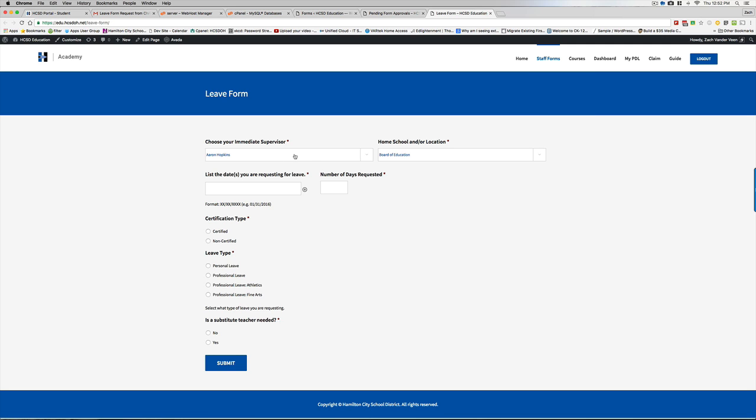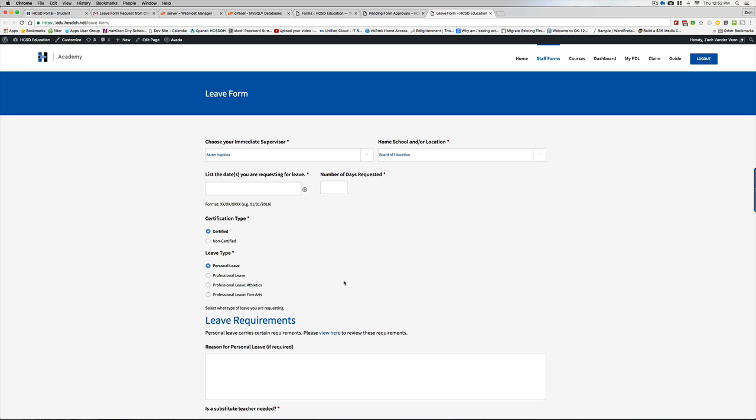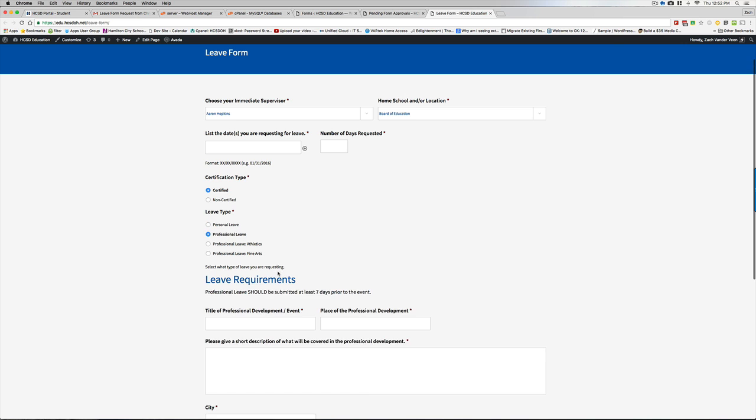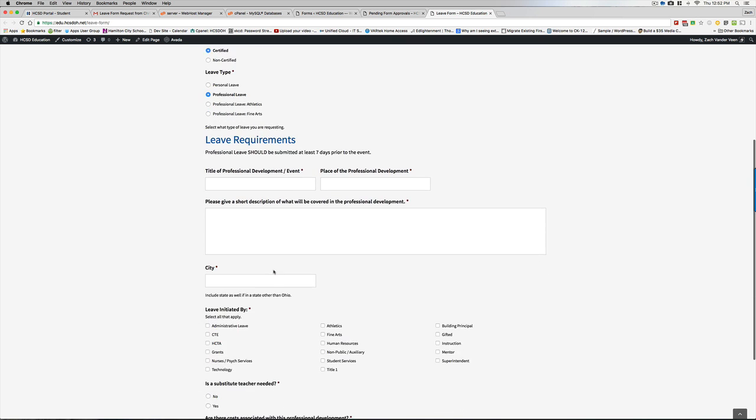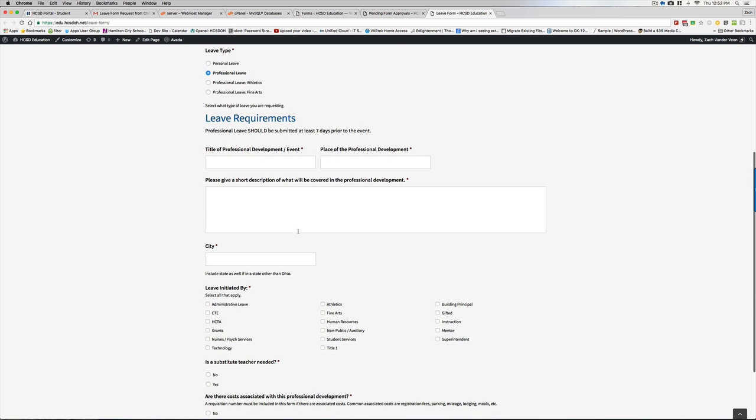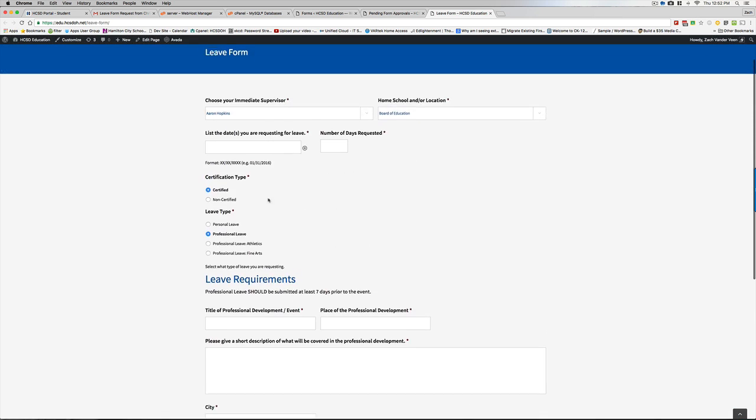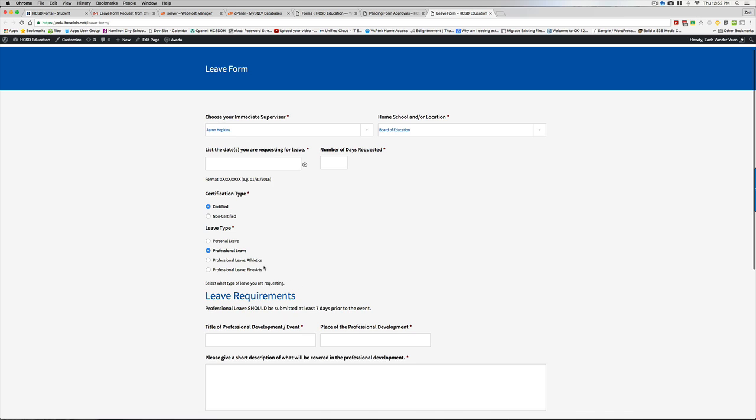Folks are going to go in and choose their immediate supervisor, this would be their boss, and they'd select that. They put in the relevant information, certified. If it's personal leave, they get offered a certain set of questions. If it's professional leave, they get offered some other sets of questions to answer. It's conditional.